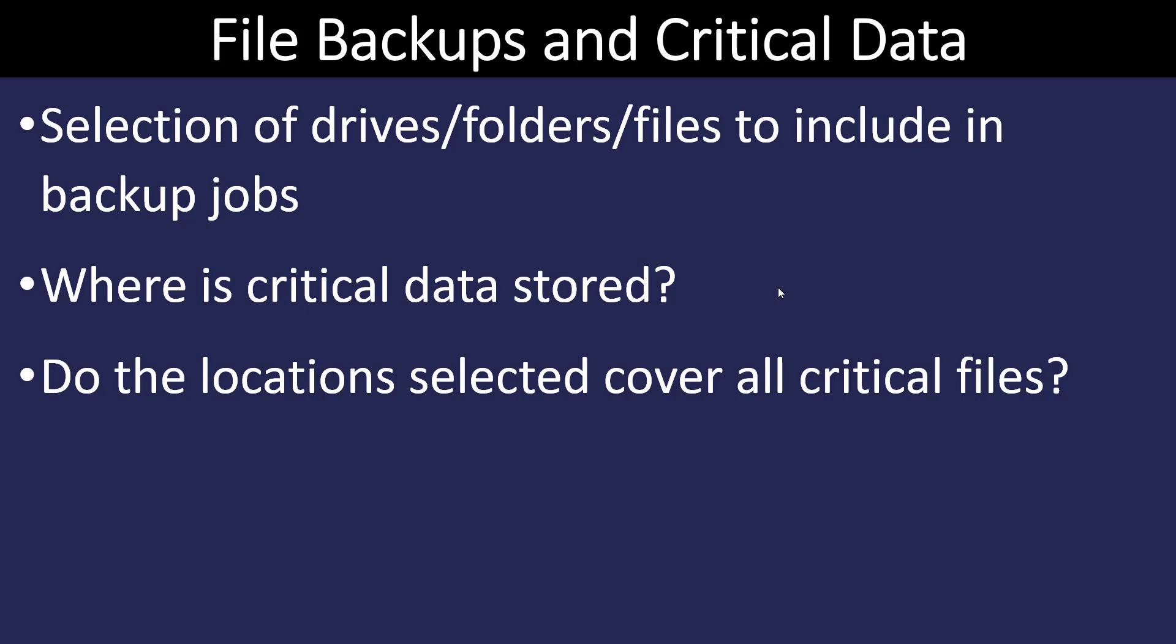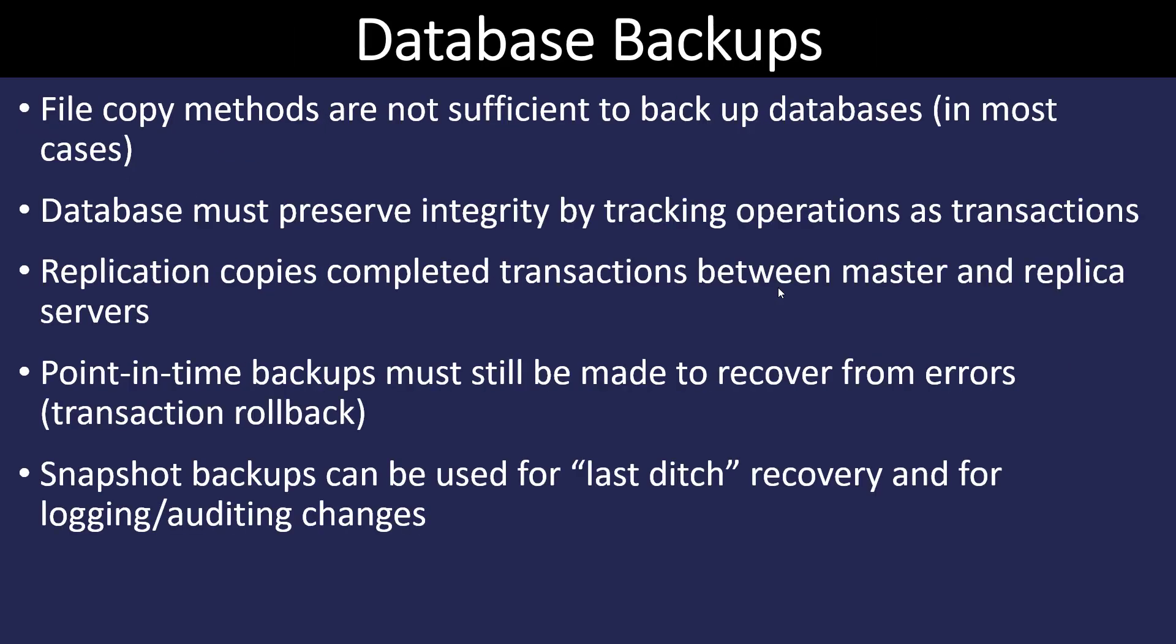So we have to know where is it stored. And when we set up our backup, we have to ask ourselves the question, did we get all of our critical and sensitive files?